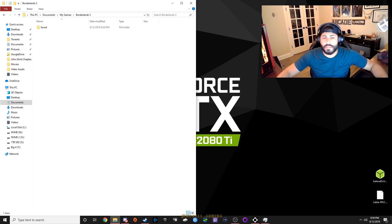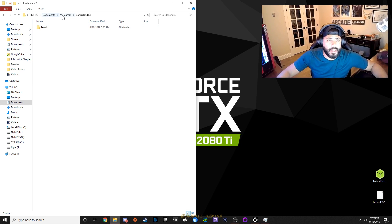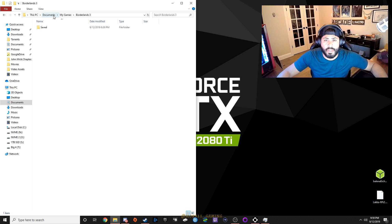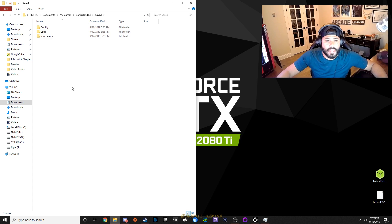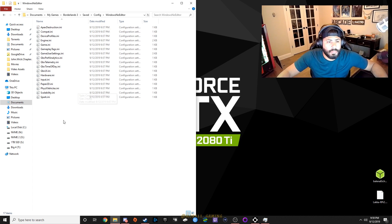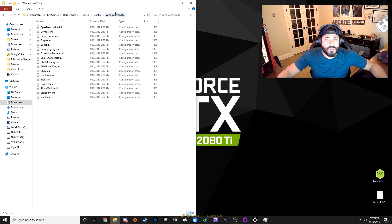Alright. So, I closed all the way out of Borderlands 3. If you go to your documents, your My Documents and your computer, and then go to My Games, Borderlands 3, you'll find a saved folder. And then you'll find a config inside there, Windows, no editor.